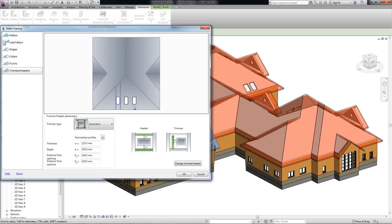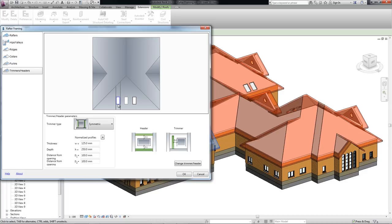If you select the opening marked in blue, all previously defined trimmer and header joist parameters will display and then you can adjust them again.